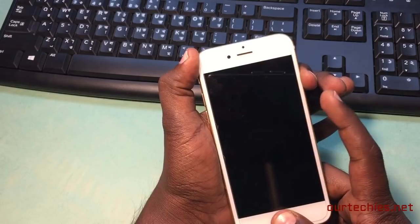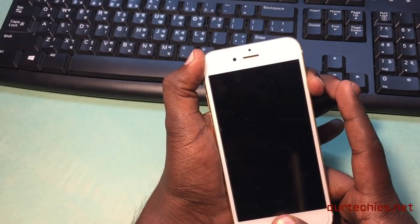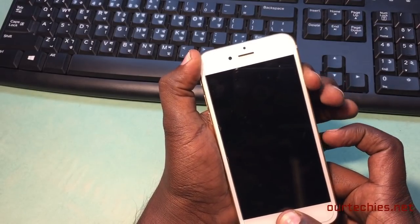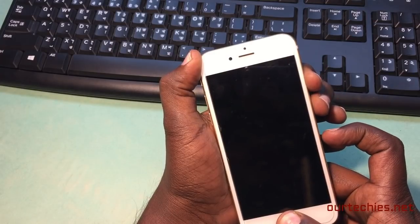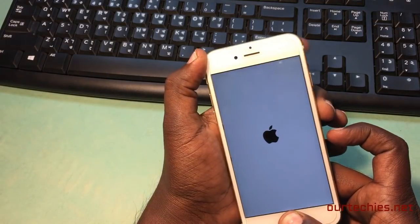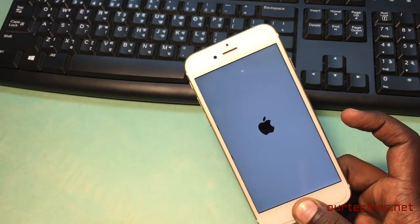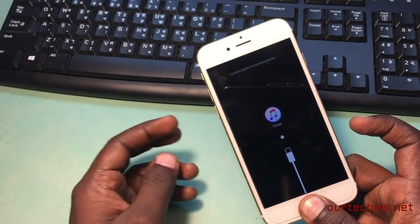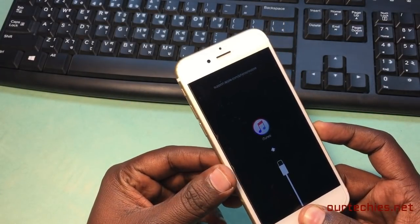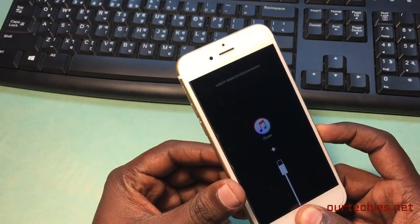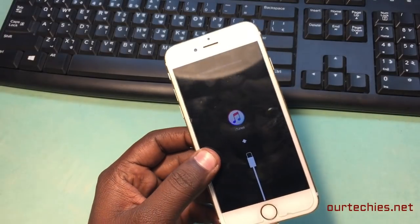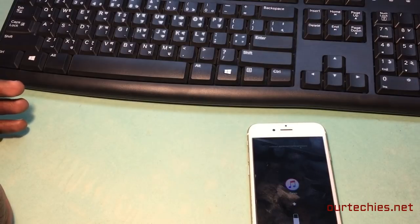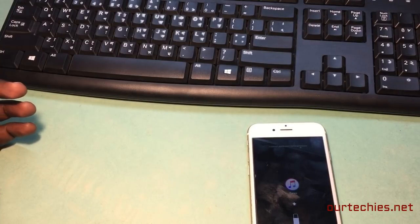When you see the Apple logo, release the power button while continuing to hold the home button. The phone will now enter iTunes mode. On the computer you will see a cancel/update/restore dialog — close it.